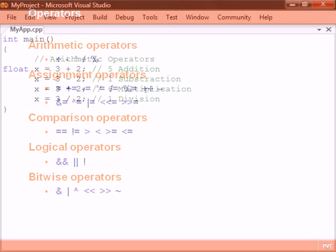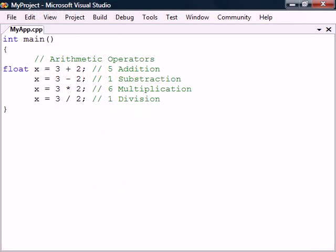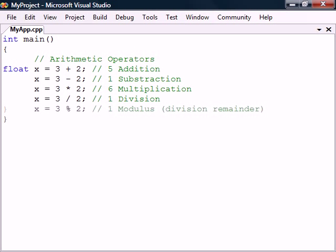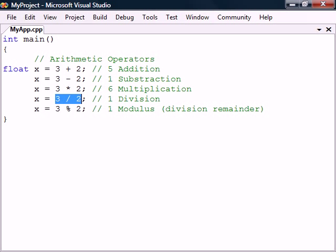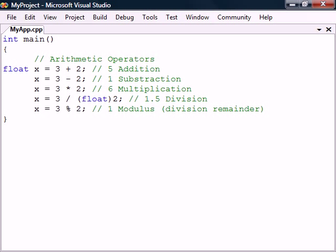First, we have the four basic arithmetic operations as well as modulus to get the division remainder. Notice that the division sign gives an incorrect result here. This is because it operates on two integer values and will therefore truncate the result and return an integer. To get the correct value we need to explicitly convert one of the numbers to a floating point number.